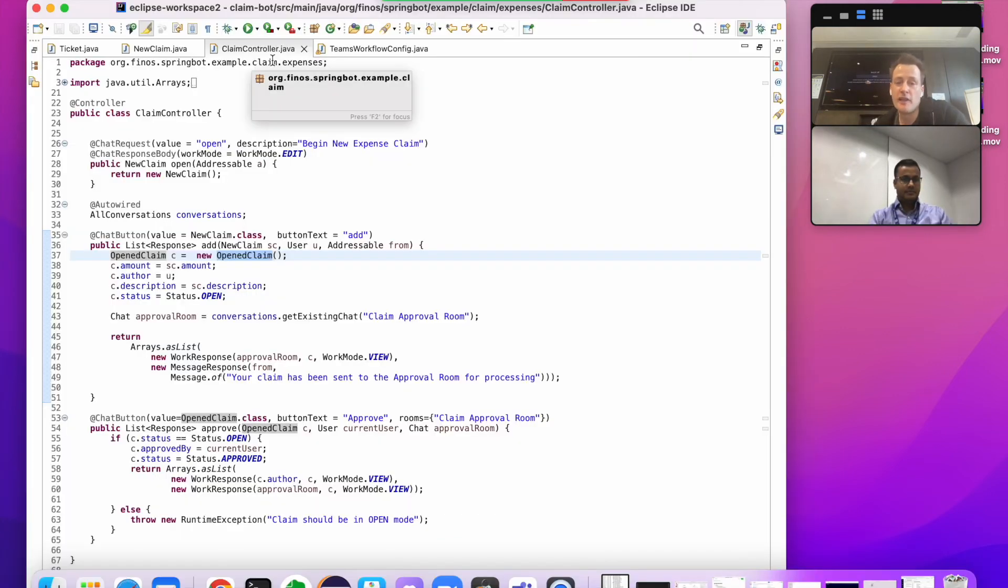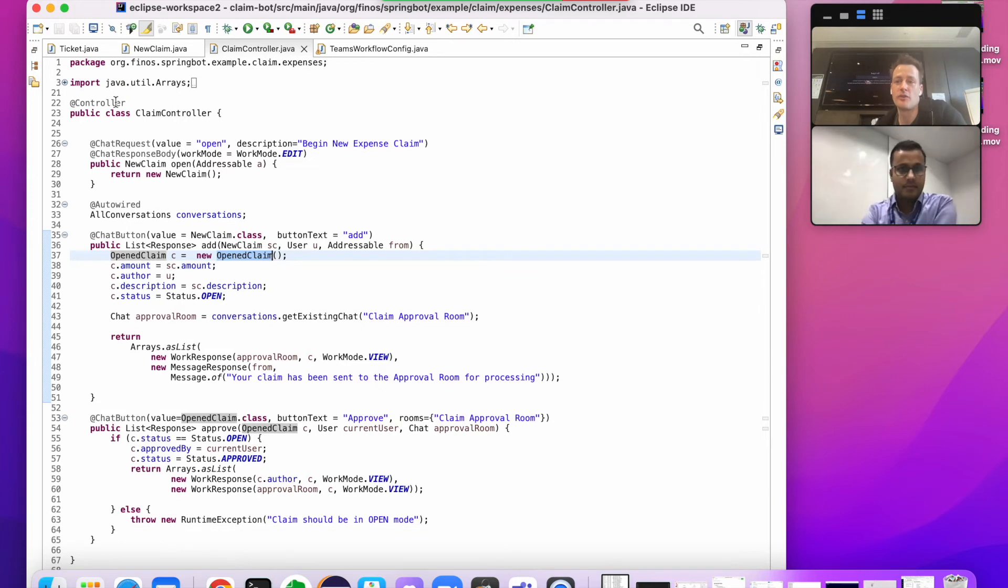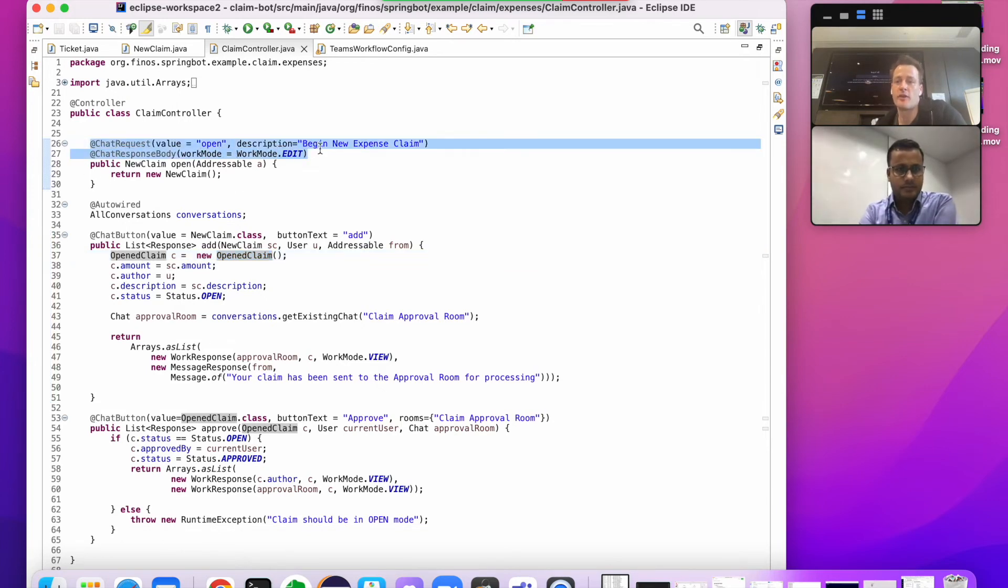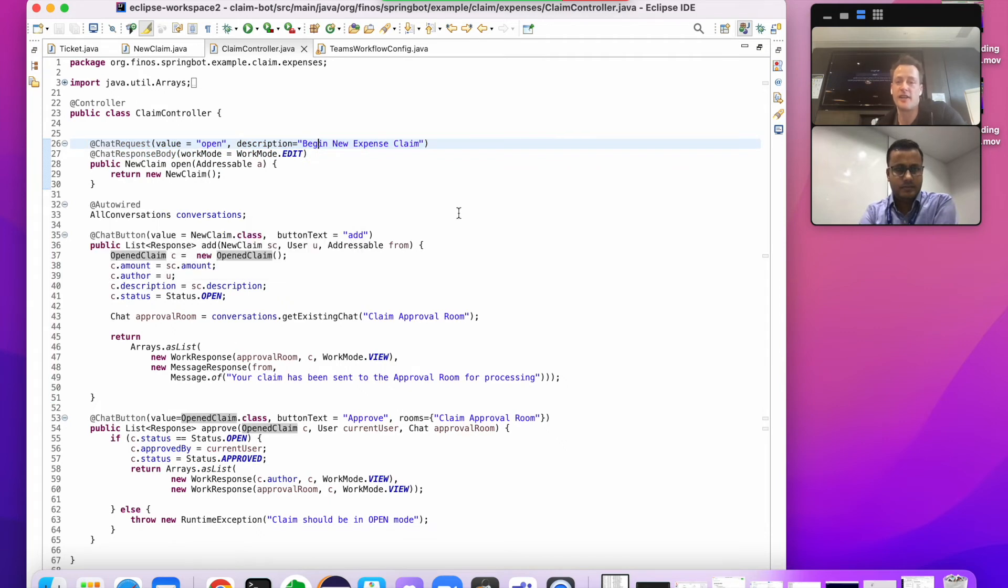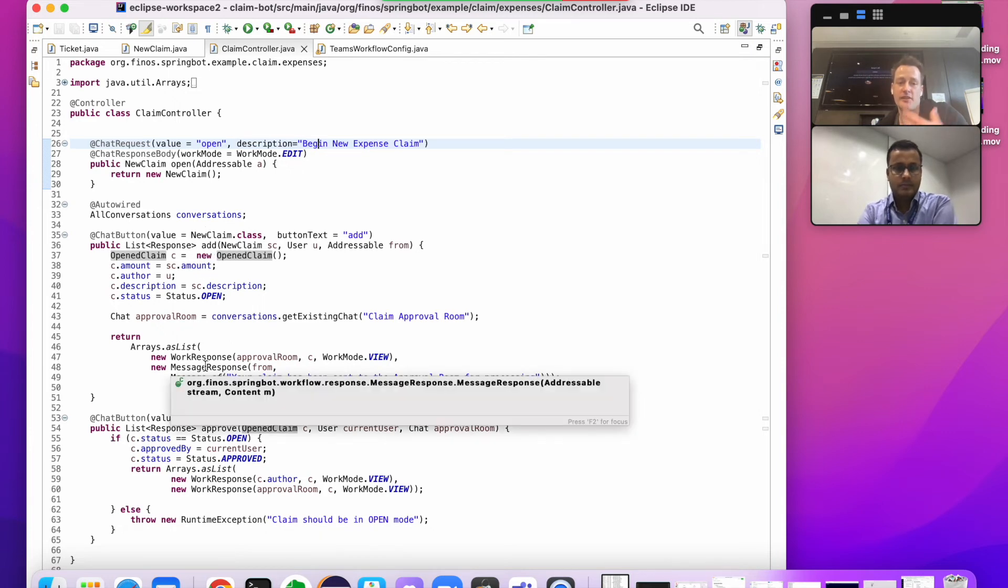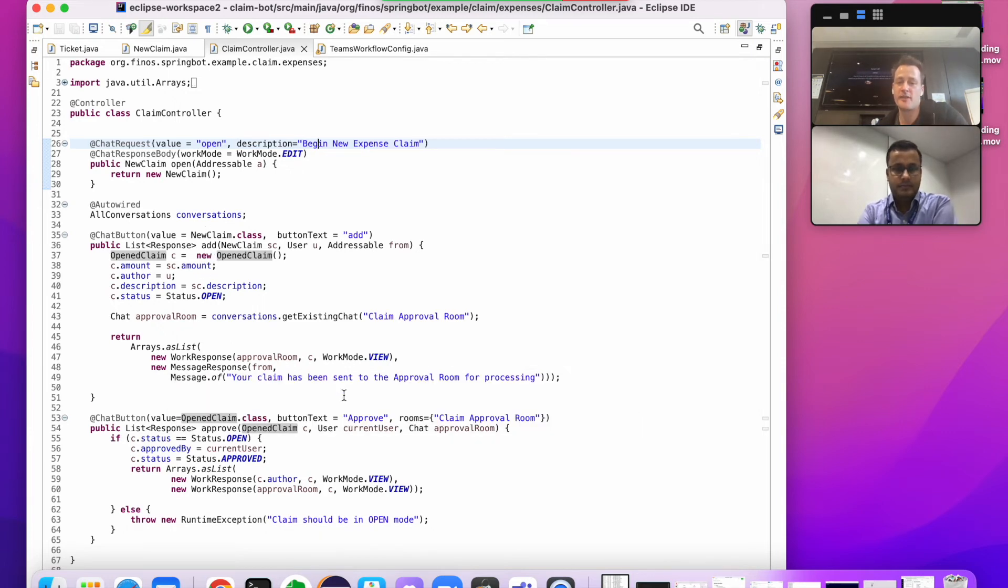If you're familiar with building things in Spring, then controllers will not be unusual to you. Basically, SpringBot works by creating these annotations that annotate various methods and allow you to do things. So we have a method to open expense claim, the button to send the expense claim off, and the button to approve. And all the workflow is just handled by this one small class.